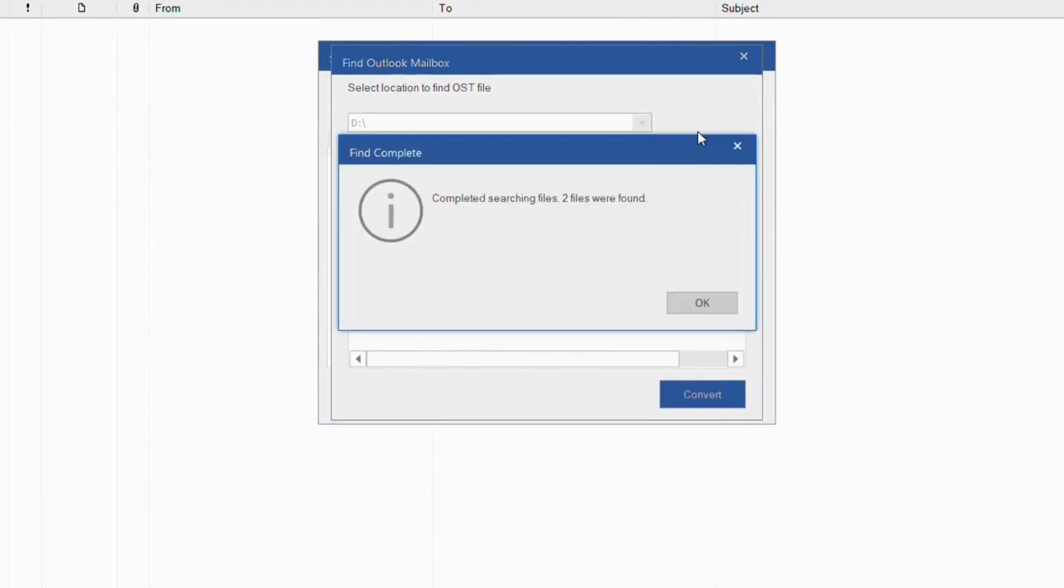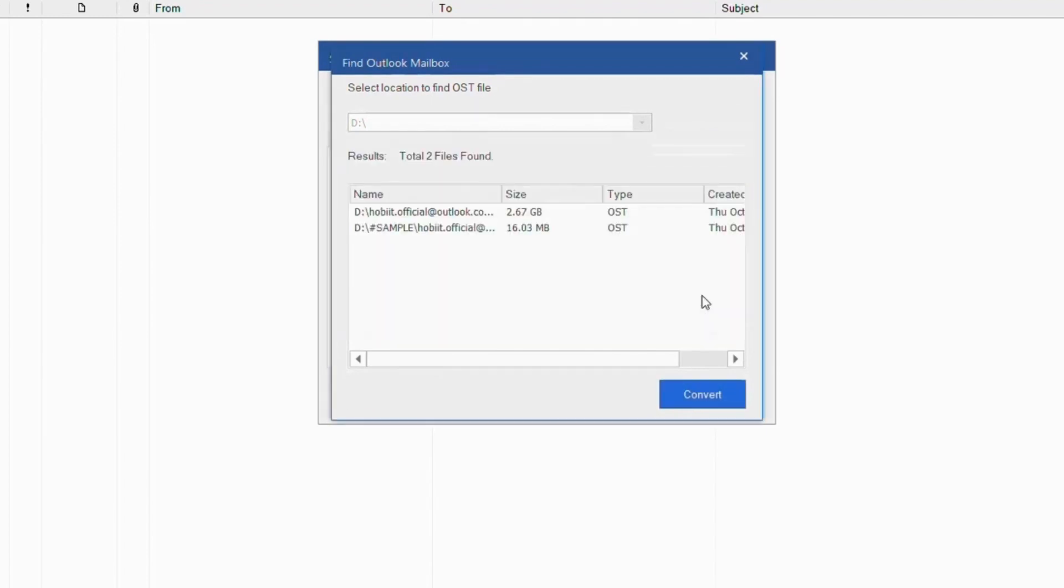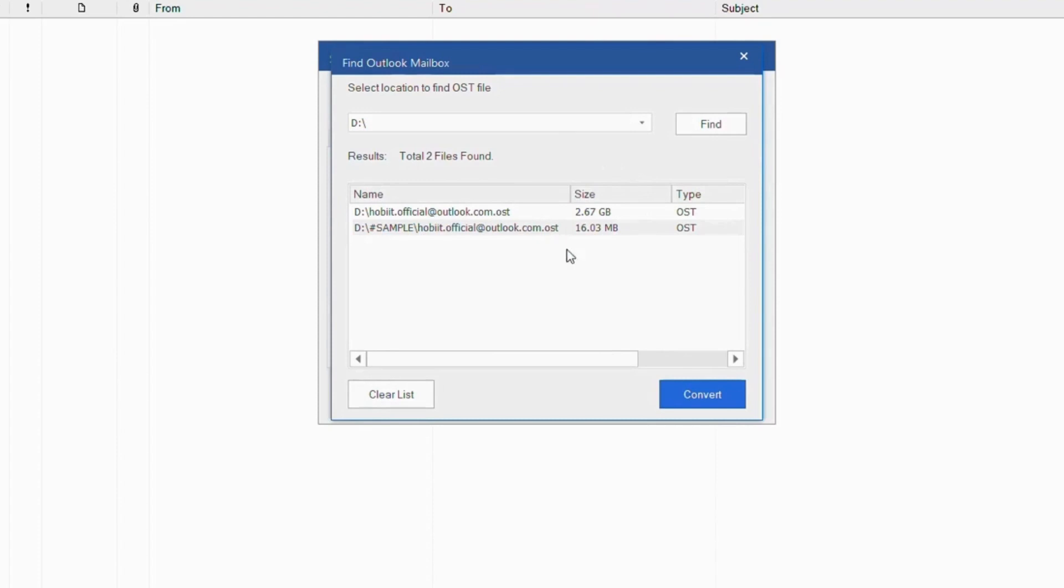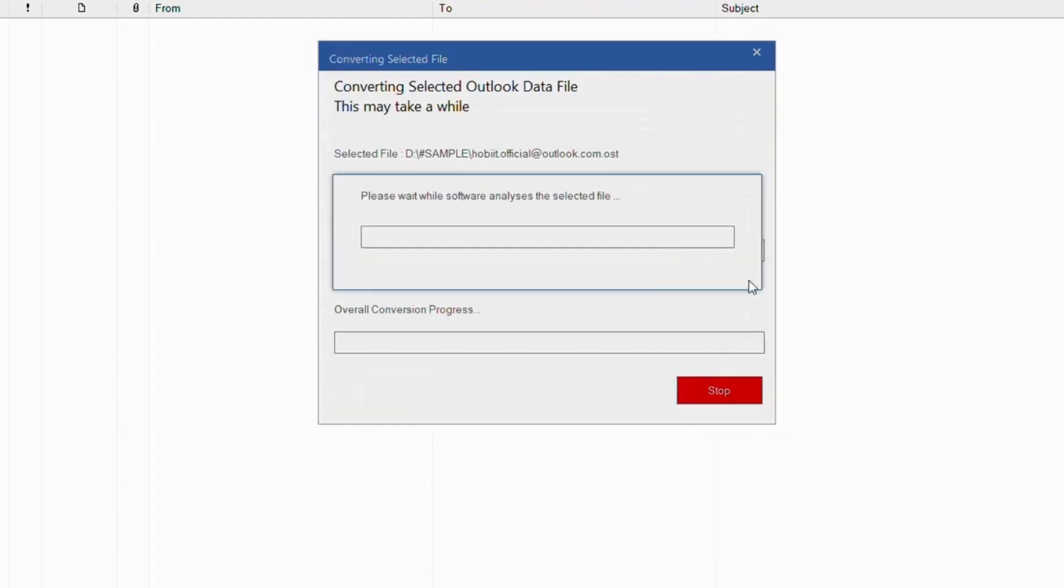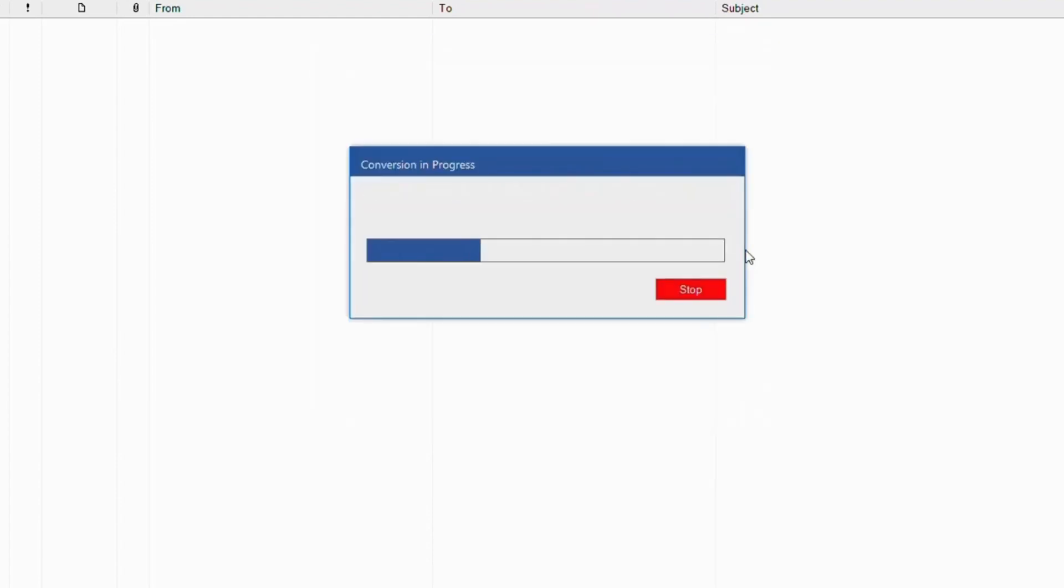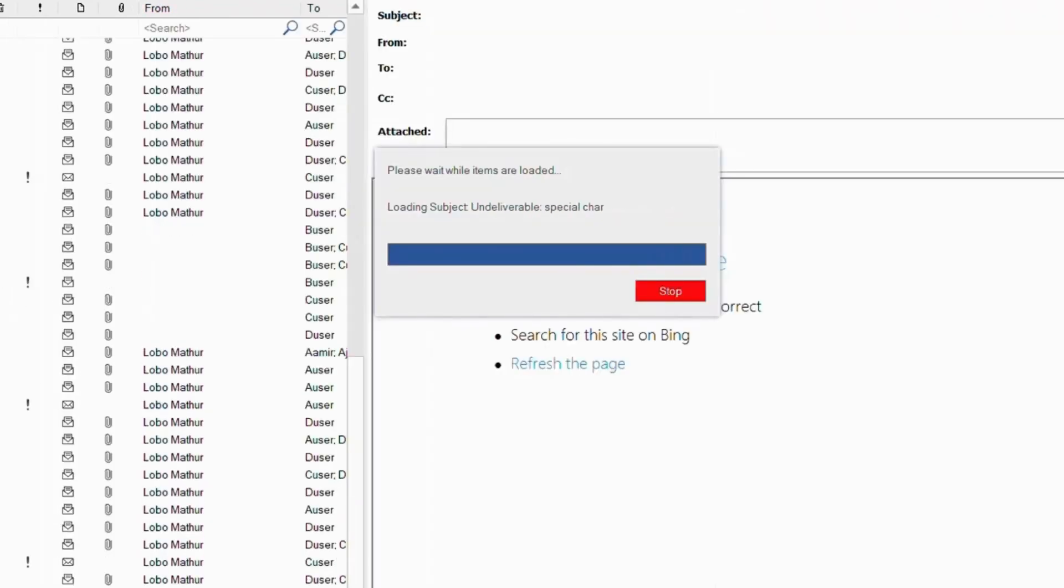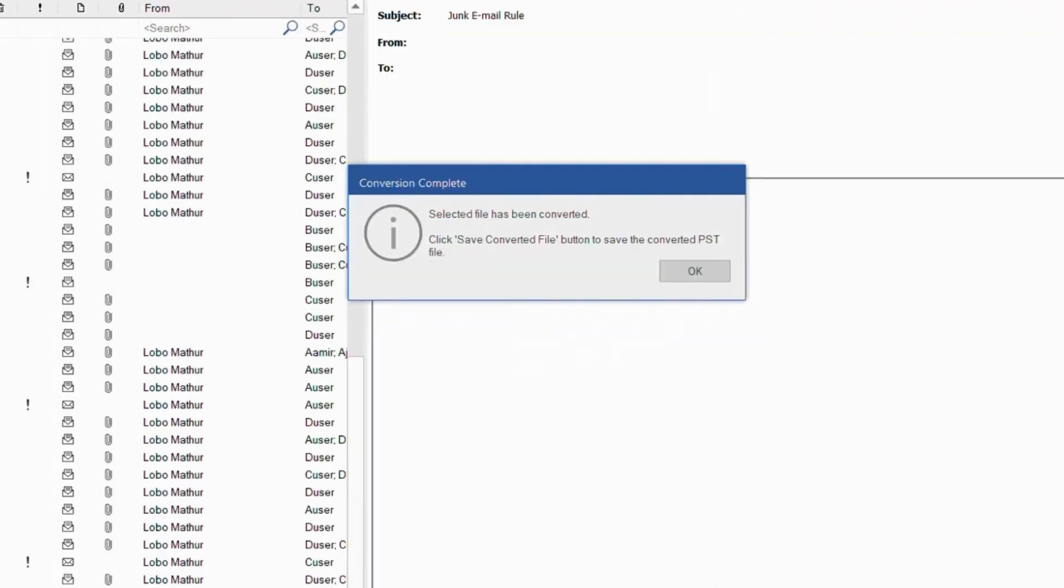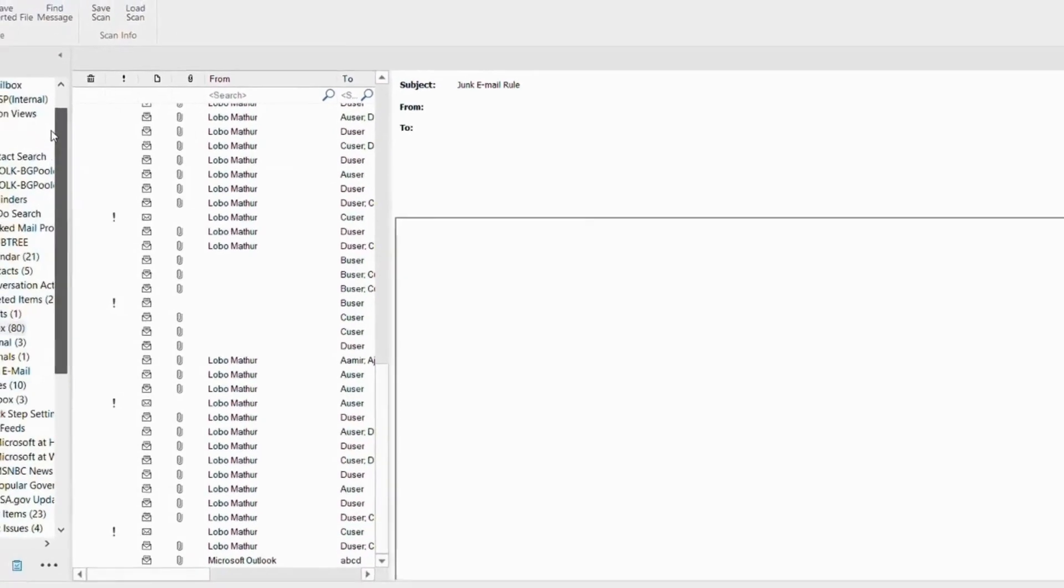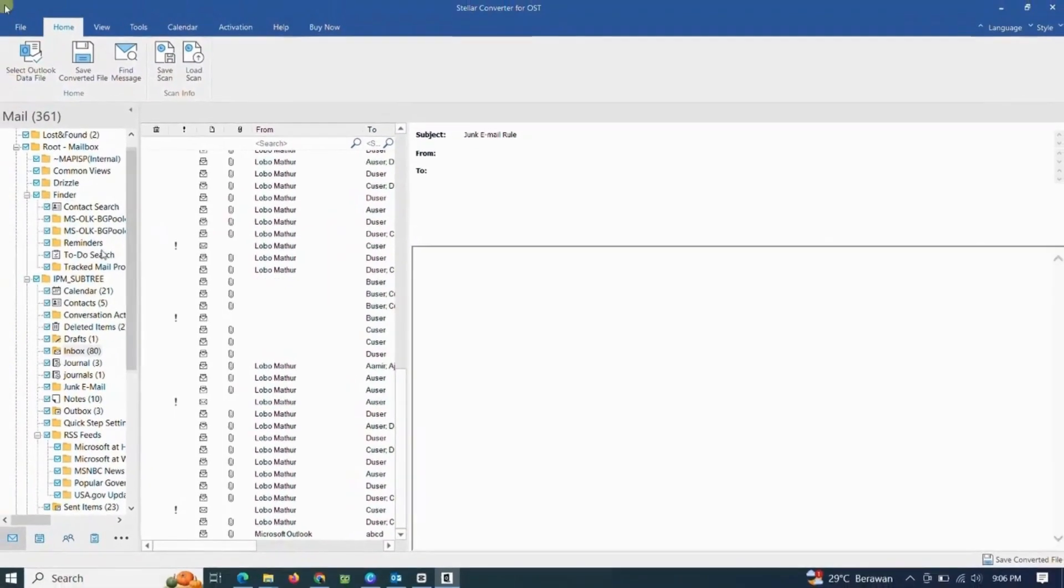Here there are two OST files detected. We can choose one according to our needs. All Data OST Outlook mail has been successfully converted.